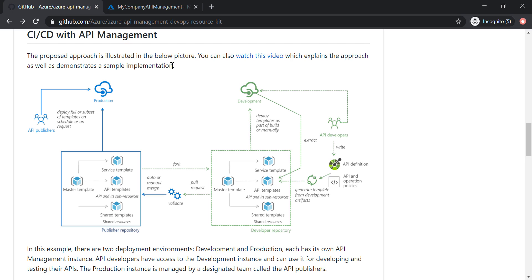Most of the time in your organization, you will have more than one API management instance. As you can see in this example here, we have two API management instances, a development instance and a production instance.